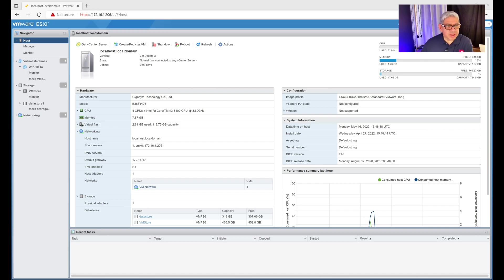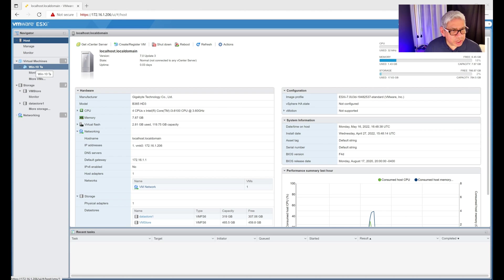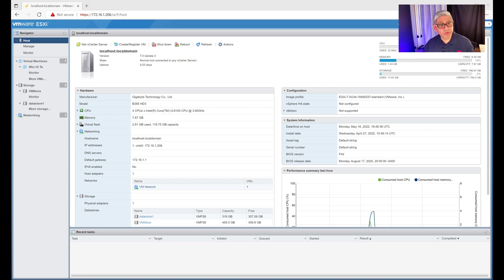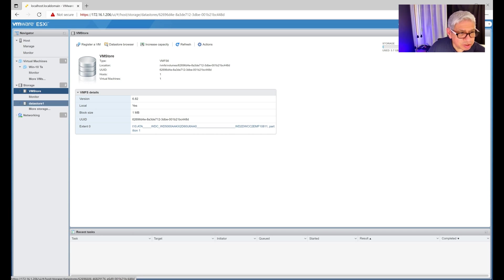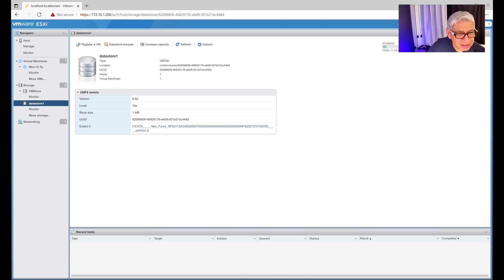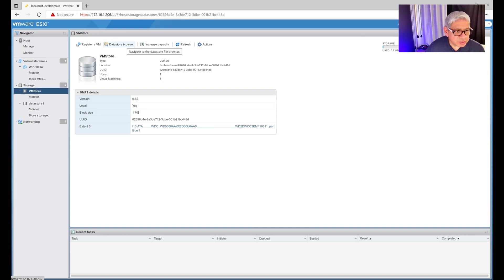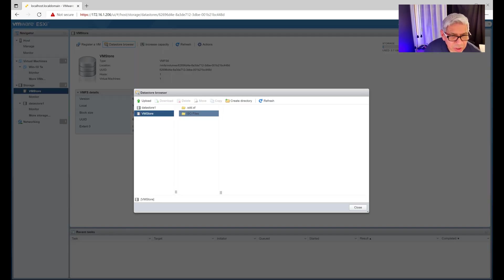I'm inside the ESXi management screen, logged in remotely from the PC I'm doing this video on. As you can see I already have a Windows 10 virtual machine installed from my live stream not too long ago. I have two storage locations: one is an SSD — a 480 GB SSD where I store the created virtual machines — and the other is a 500 GB Western Digital hard drive where I store ISO files. I'll click on Data Browser and go into the ISO files folder.